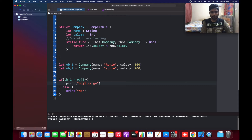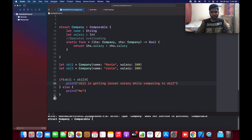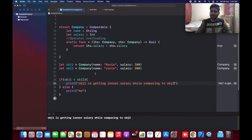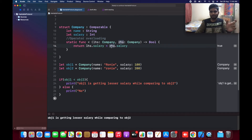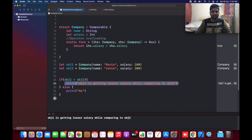The lhs acts as object one and rhs acts as object two. Whatever you specify first, it comes under lhs; whatever is specified after the operator comes under rhs. The salary of object one is 100 and the salary of object two is 200. Running this, object one is getting a lesser salary while comparing to object two — the condition is satisfied and printed successfully because 100 is less than 200, returning a boolean value.